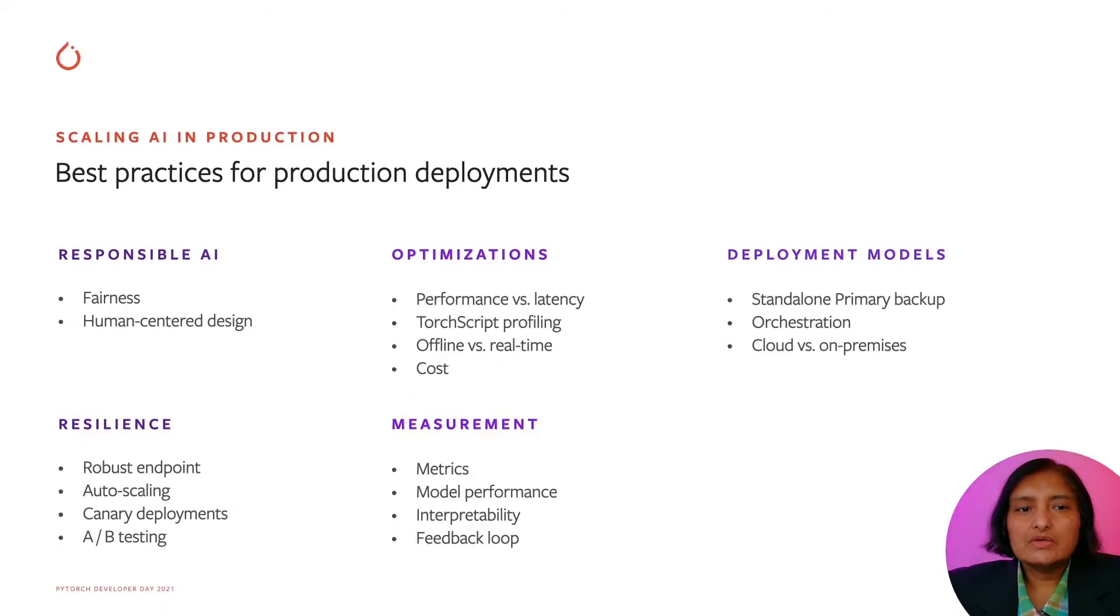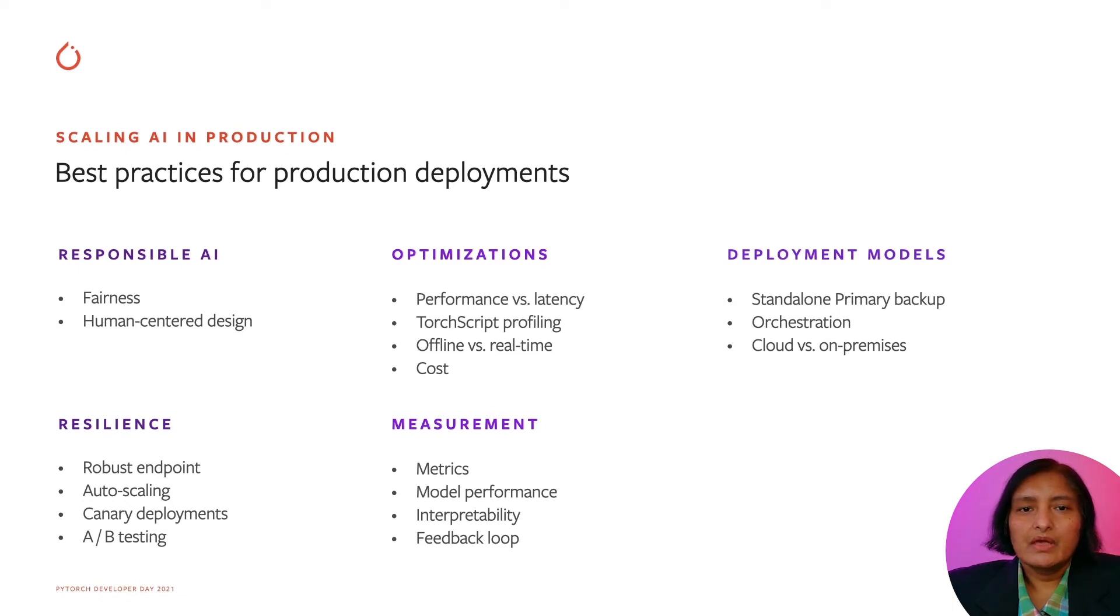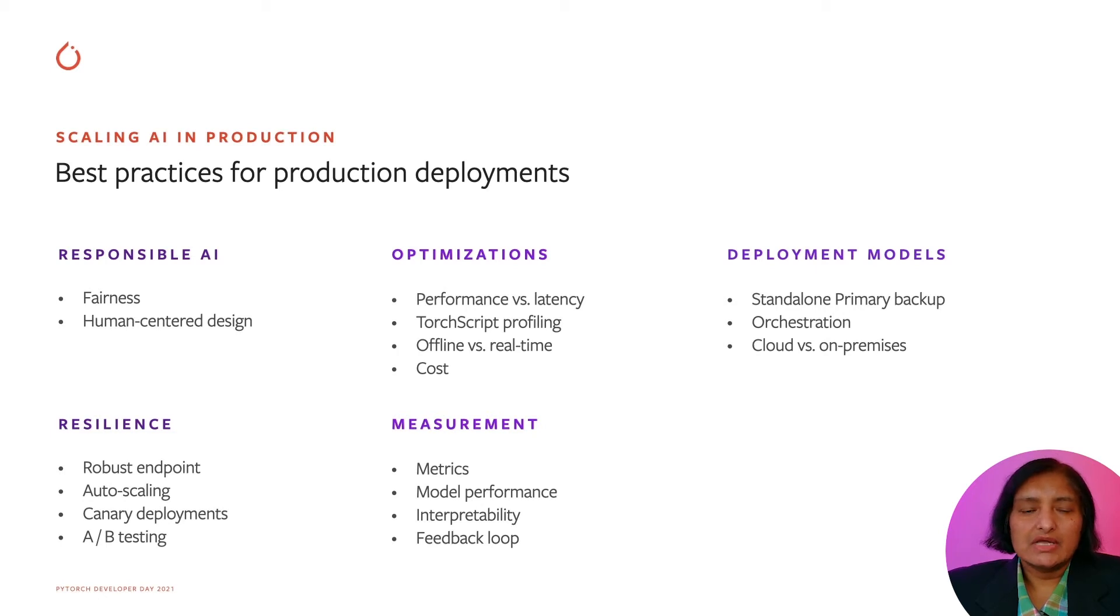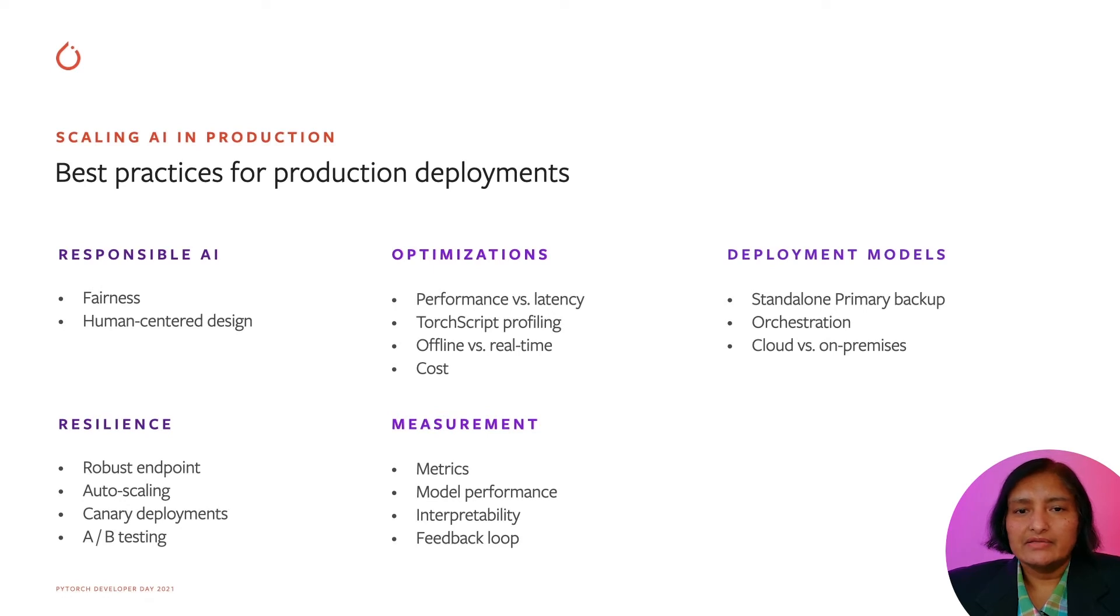Now let's look at some of the best practices for production deployments. In order to have success for your models in production, one needs to start with responsible AI and fairness and human-centered design in mind.